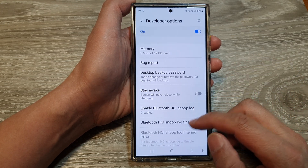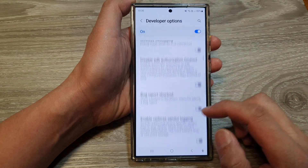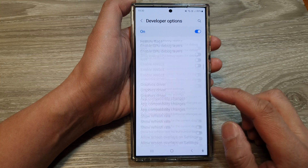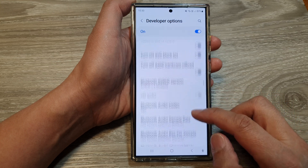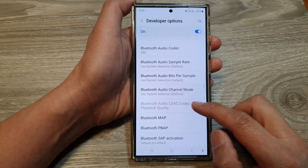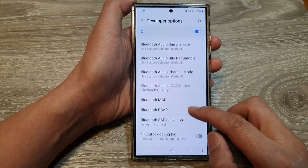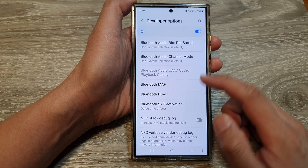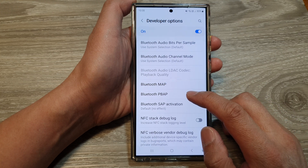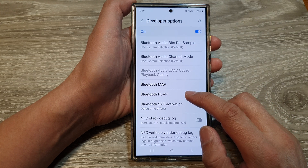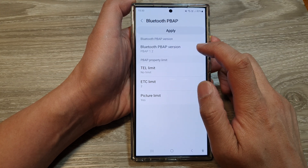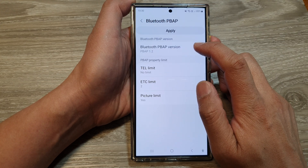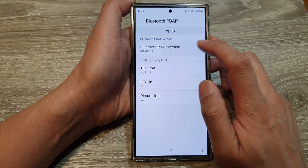Now in here, scroll down and then tap on Bluetooth PBAP. Then at the top, tap on Bluetooth PBAP version.